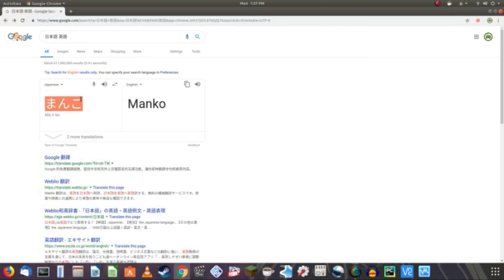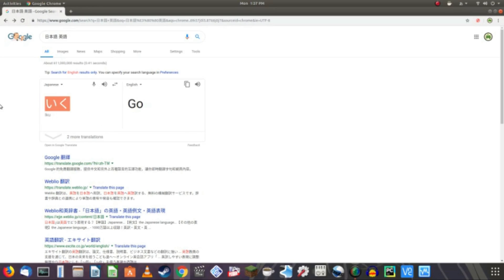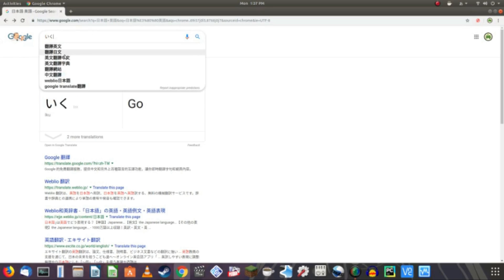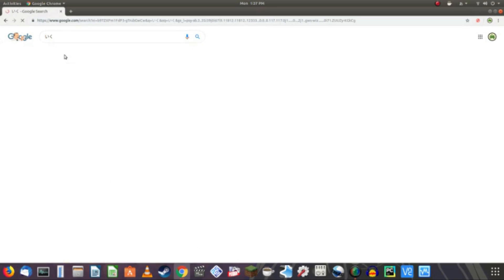And then. Iku. Which. Again. It's not going to translate. But. If we do that.